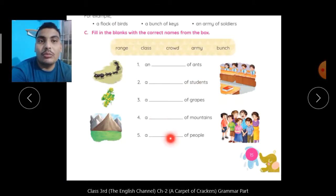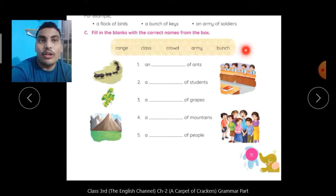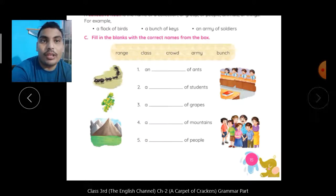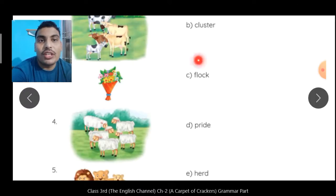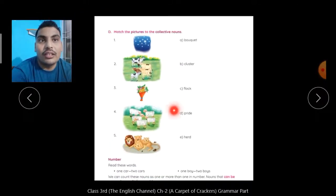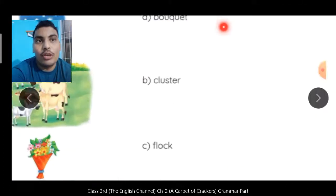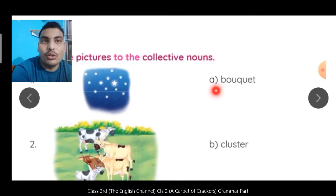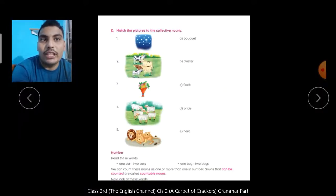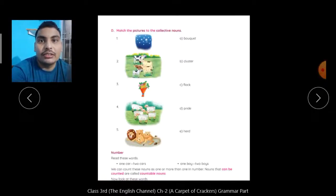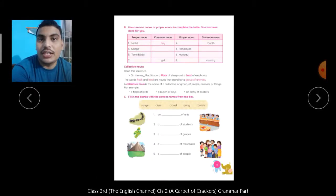अब आपको यहाँ fill करना है — Fill in the blanks with the correct names from the box. यह hint box दे रखा है, यह आपको fill करना है. तो यह आपको homework है — page number 15 पर आप exercise fill करेंगे अपने आप. Page number 16 पर matching भी करनी है — जैसे stars की group को हम cluster बोलते हैं, तो cluster से match करना है. First one is bouquet — B-O-U-Q-U-E-T, इसको पढ़ेंगे bouquet, इसमें T silent है. तो यह करके मुझे send करियेगा. फिर मिलते हैं अगली class में, bye-bye.